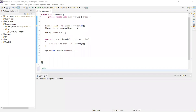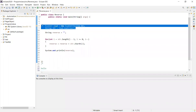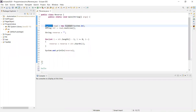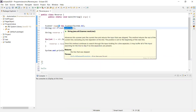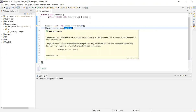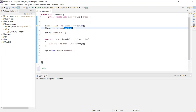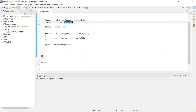First, you will get the user input. The class to use is the Scanner class. Scanner read = new Scanner(System.in) — this is the syntax. Then read.nextLine(). If you want to get the string, we use read.nextLine(); if you want to get an integer, use read.nextInt(). So, String str = read.nextLine() to get the user input.